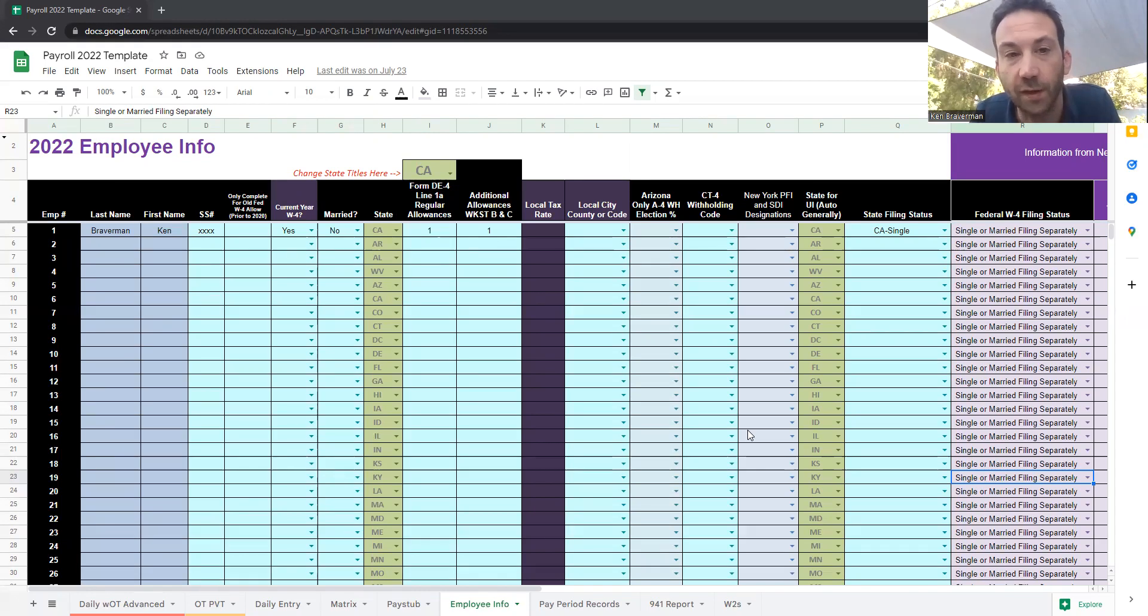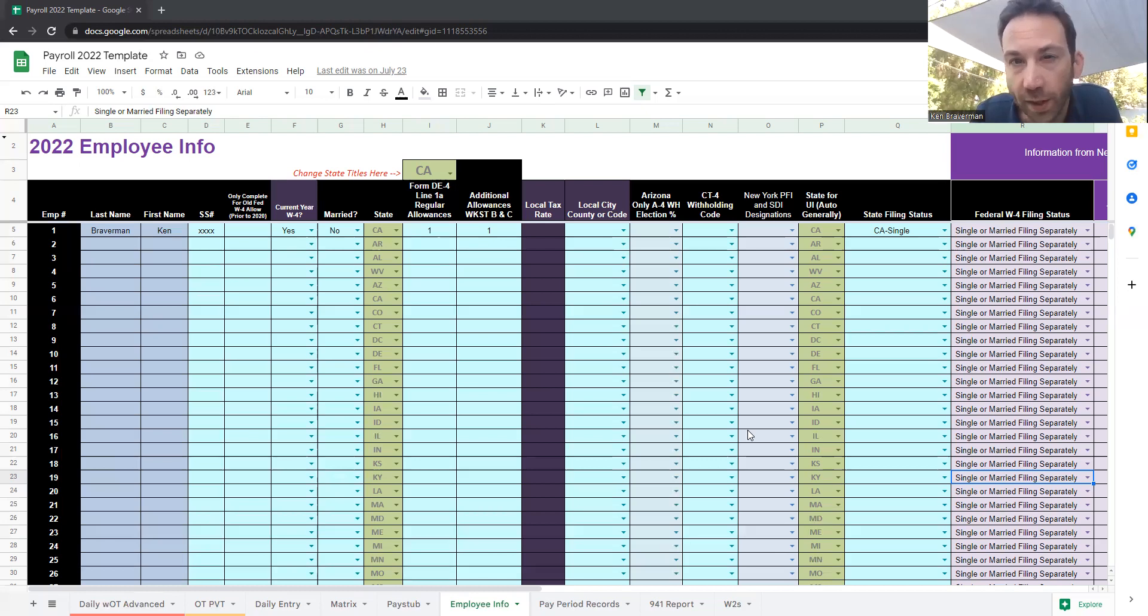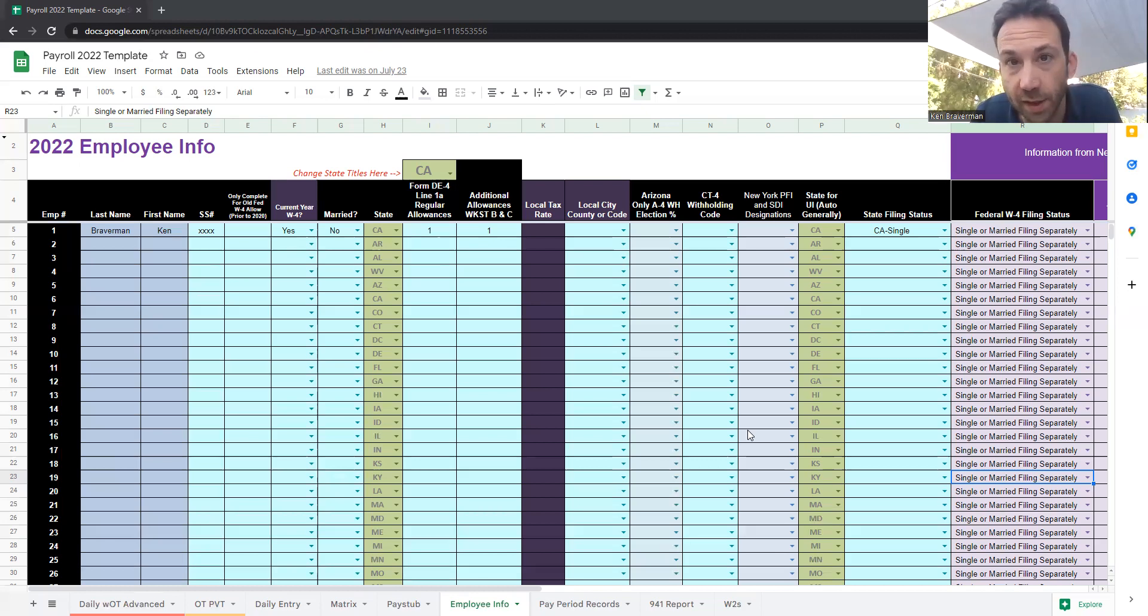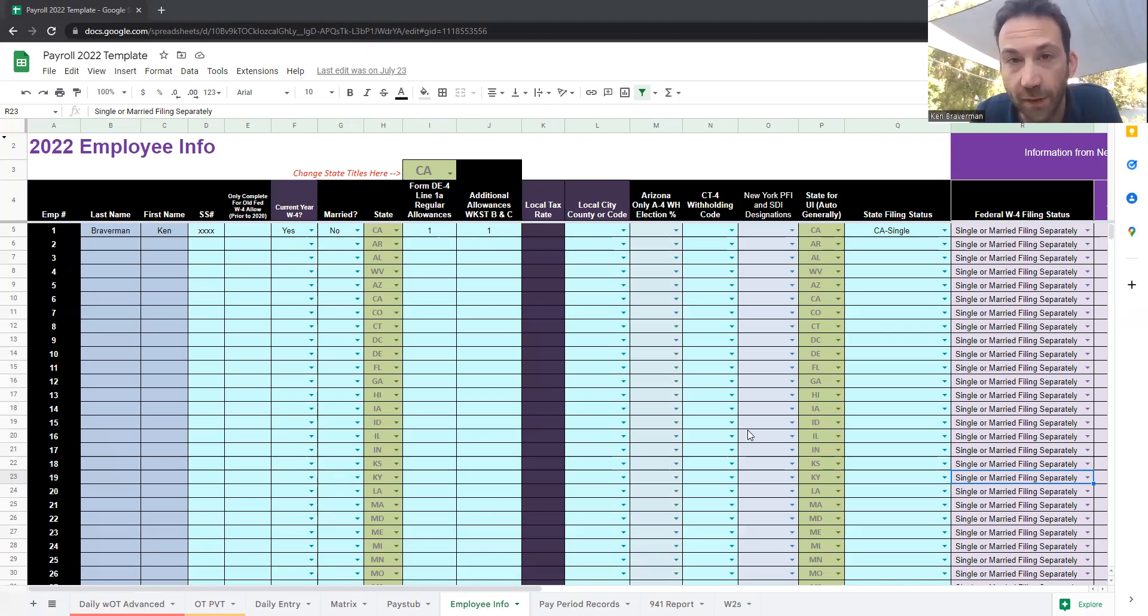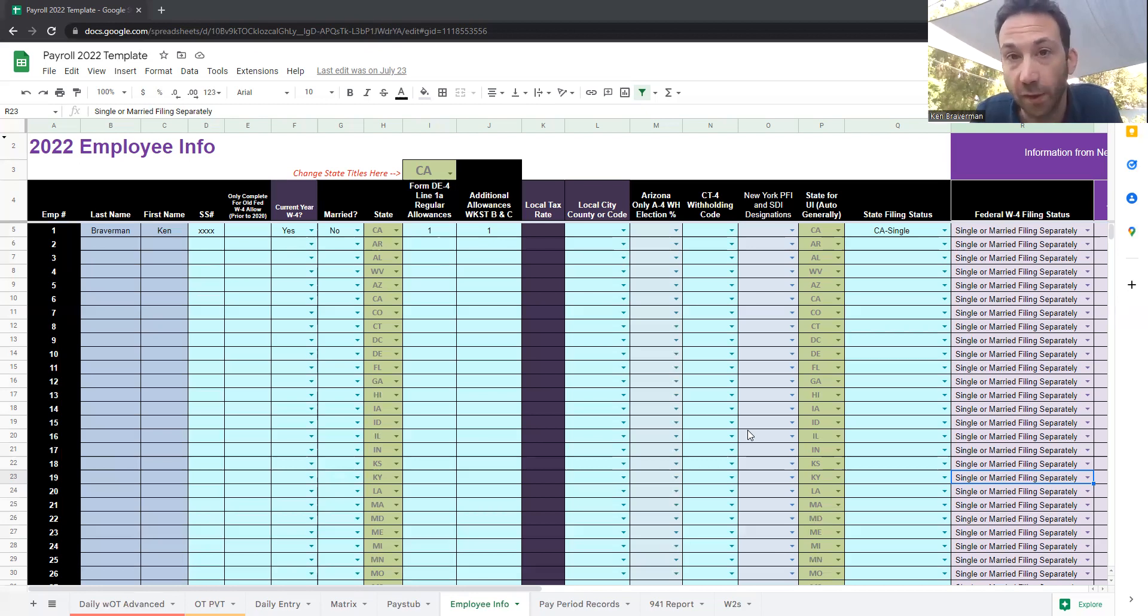You can import up to hundreds of employees into this file. So what we're going to discuss today is what it does, what you're looking at, why it's so easy and helpful, and why it's more effective and easier than other software programs you can use to run your payroll.